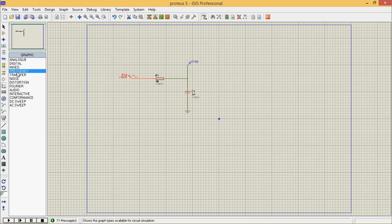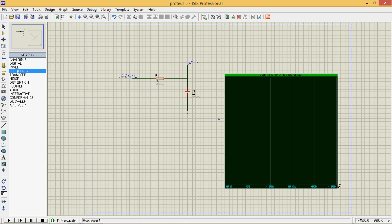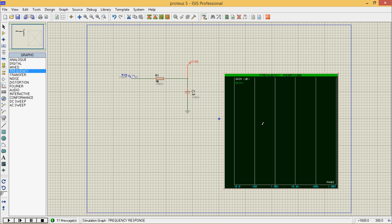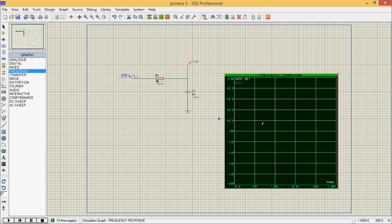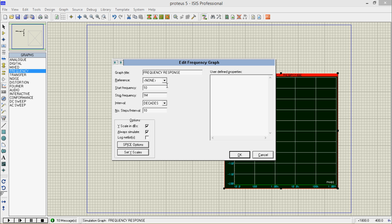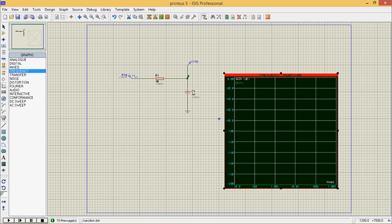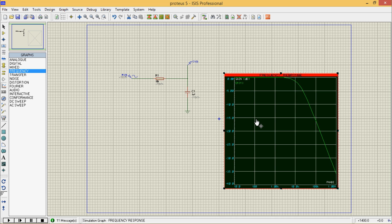Go to graphs, take frequency, place it over here, single click, then drag it. Now press space — if it's not working, double click on it and go to properties. The reference is set to none, so we need to select one reference. We will select R1. The voltage probe is after R1, so R1 is available; C1 can also be used.